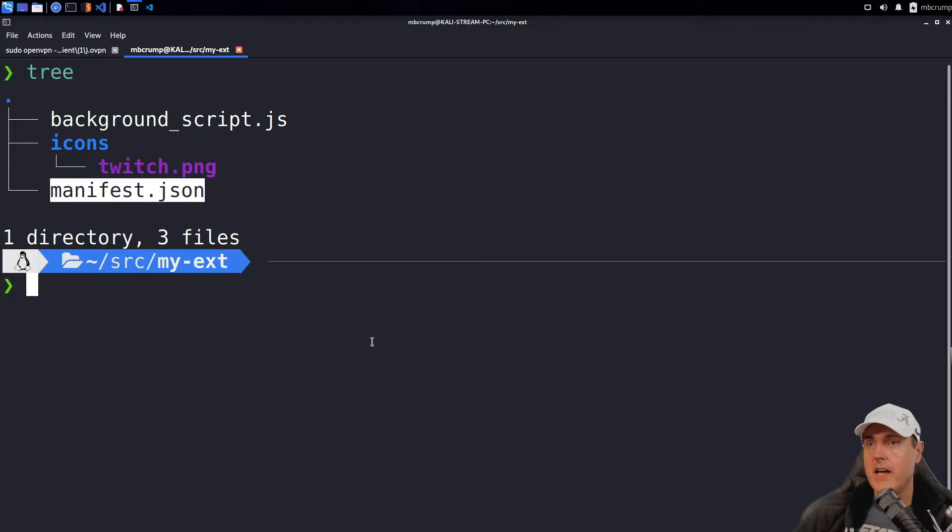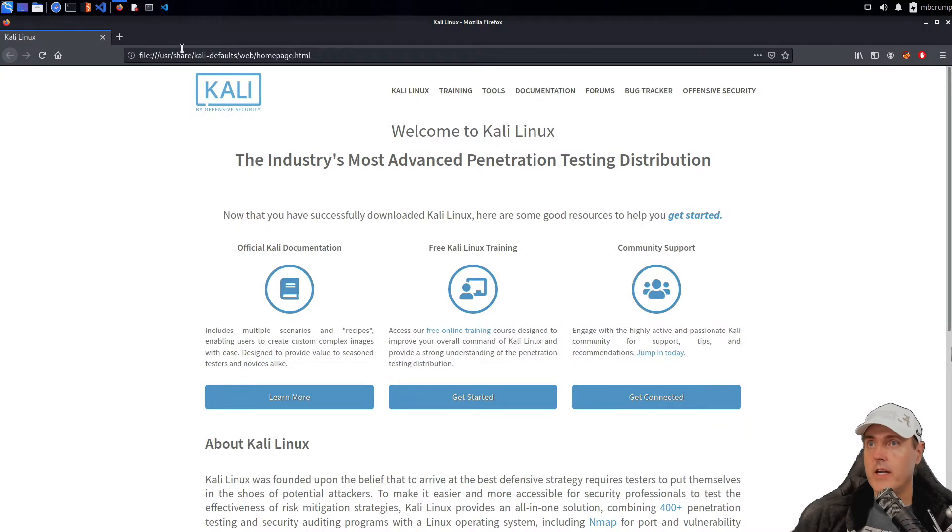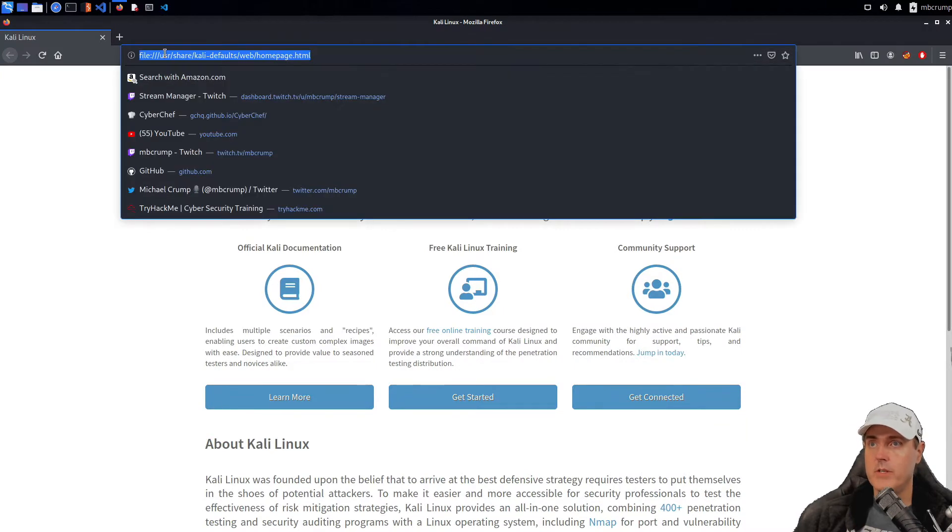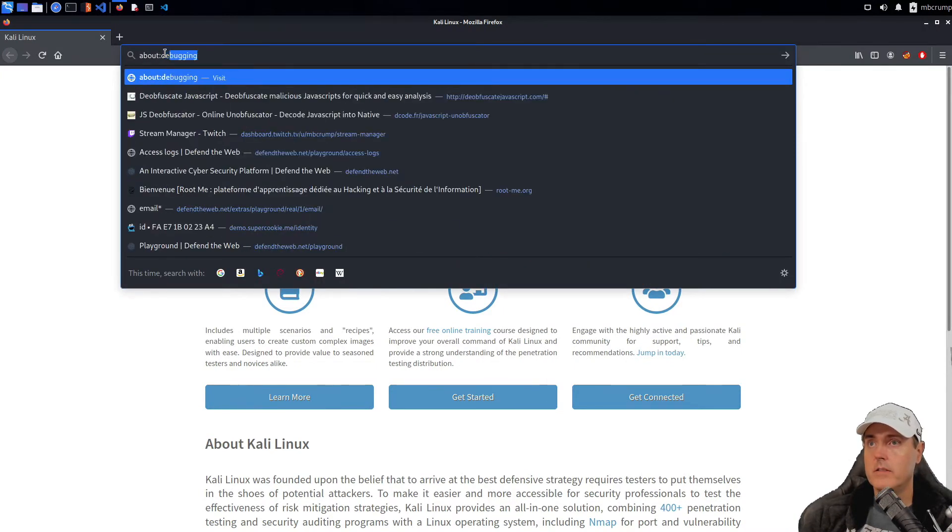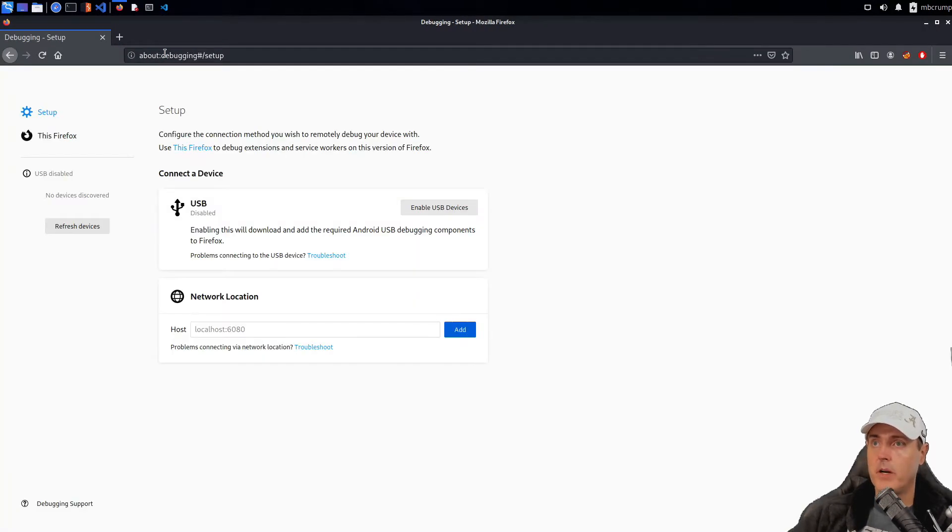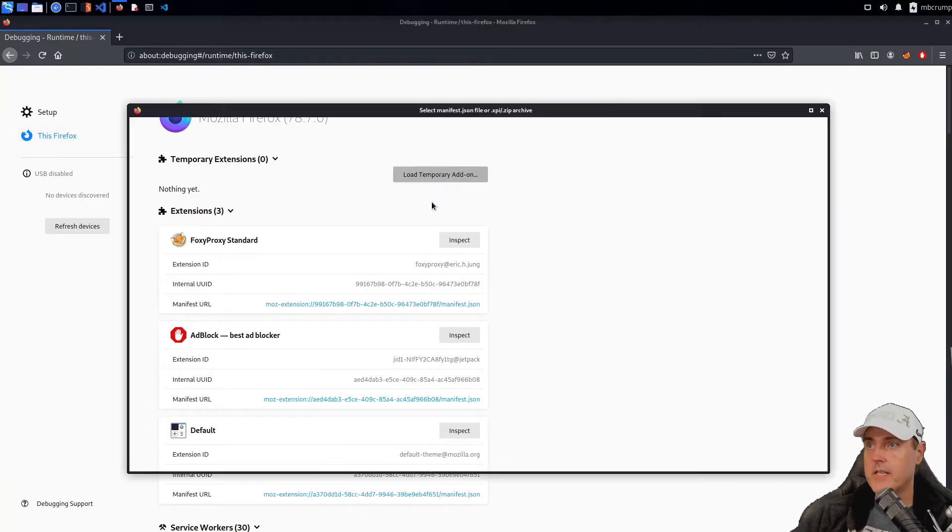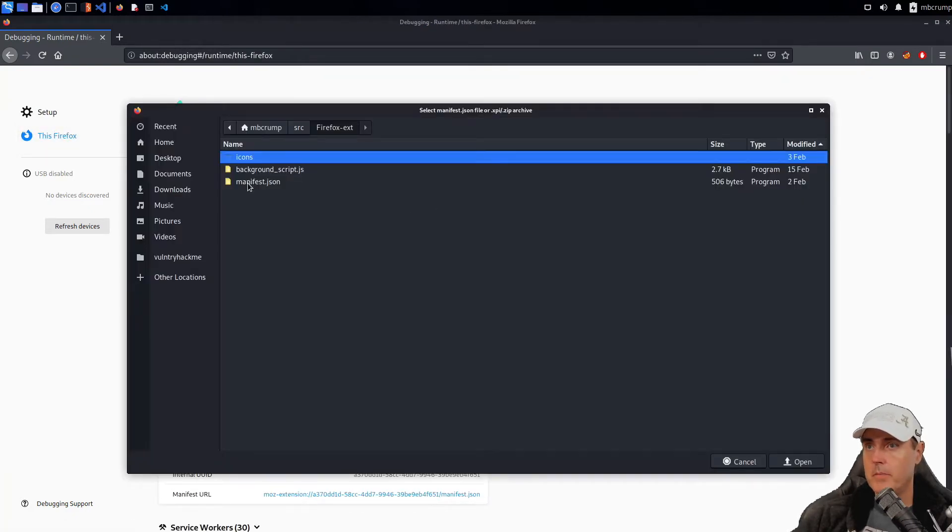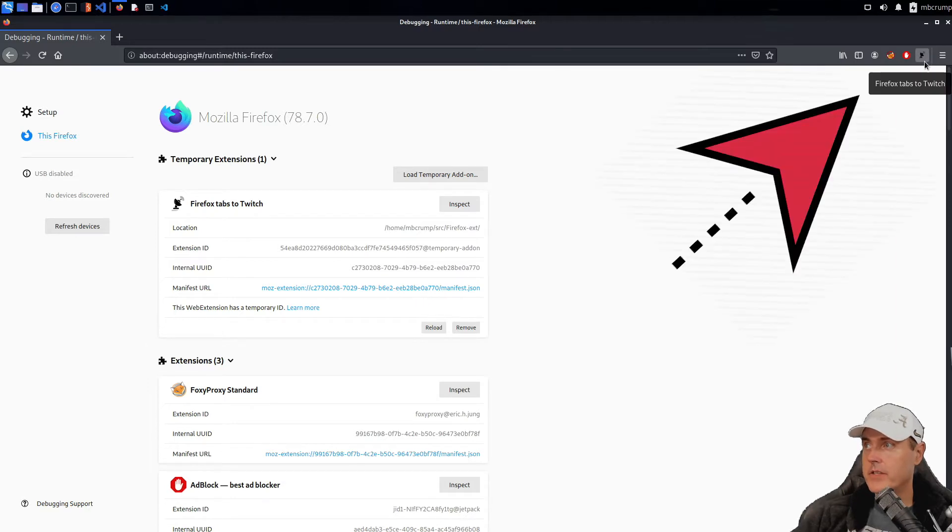How I have done this in the past is I would come up here to Safari and I would just take an about debugging. I would head over to this Firefox, I would load a temporary add-on here and then you can see right over here in this corner.